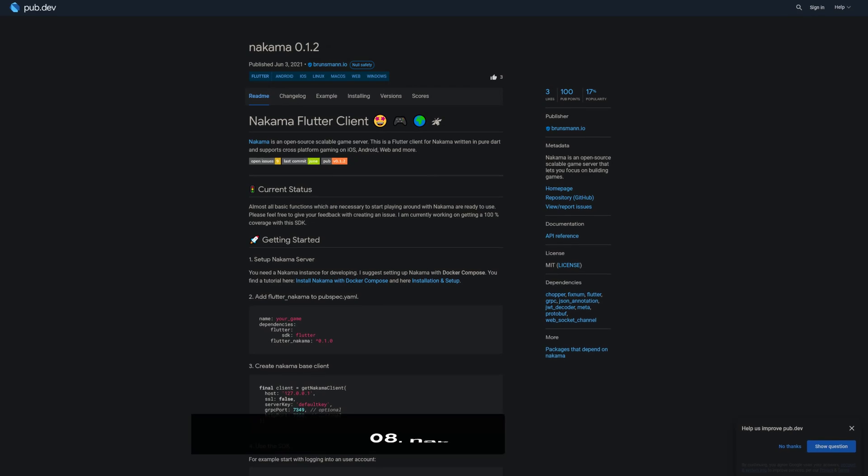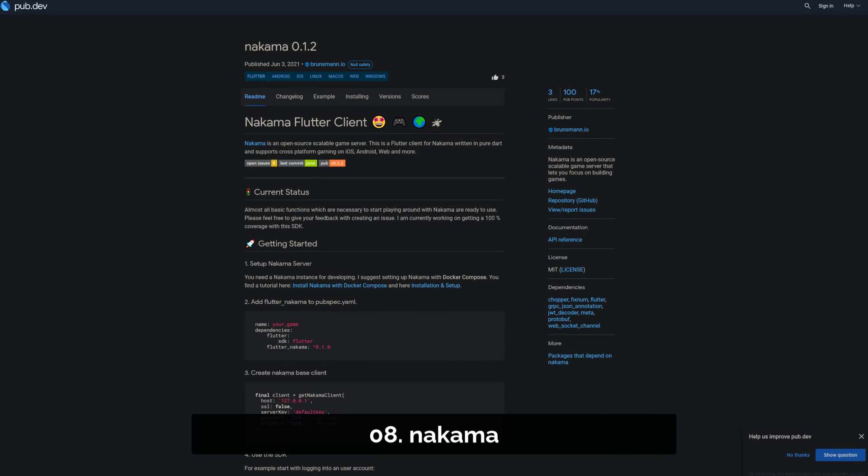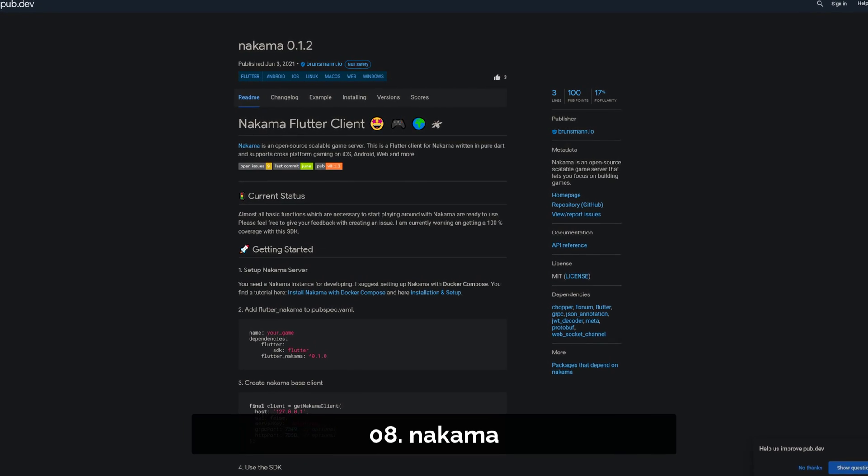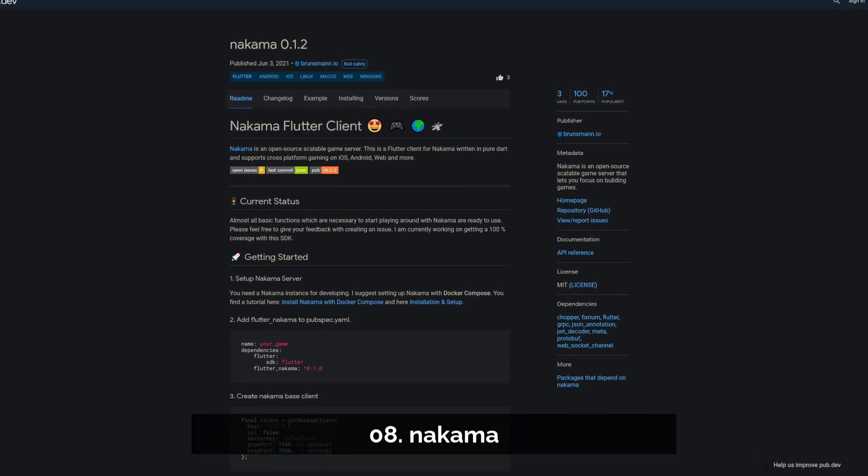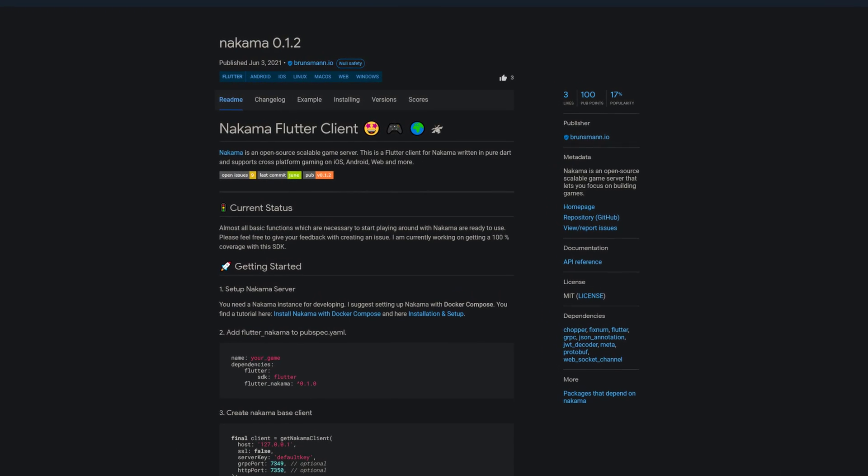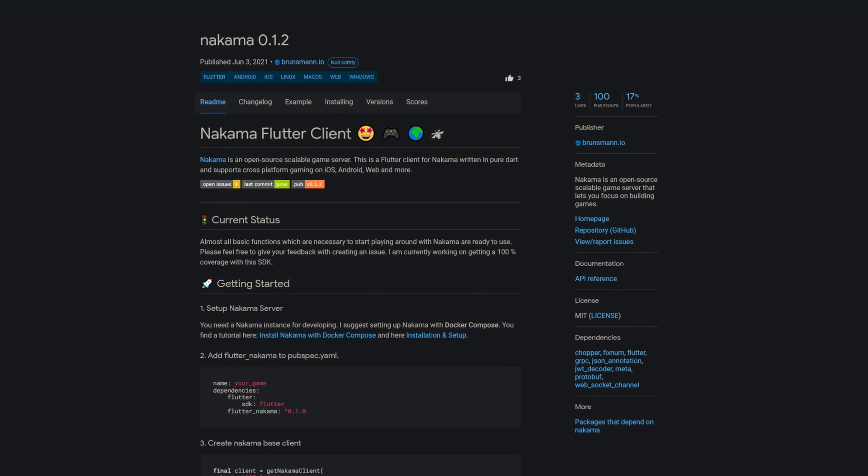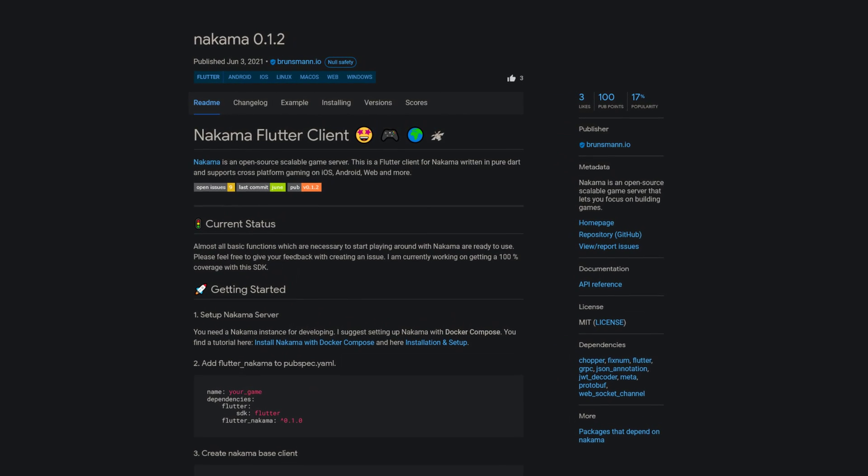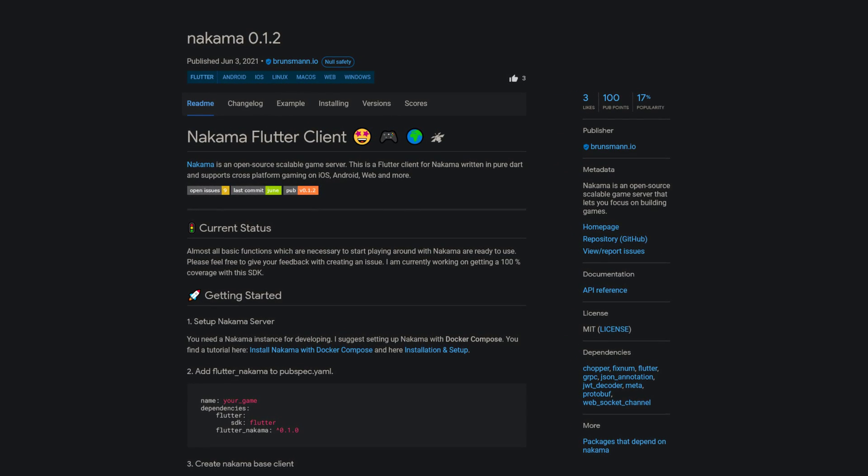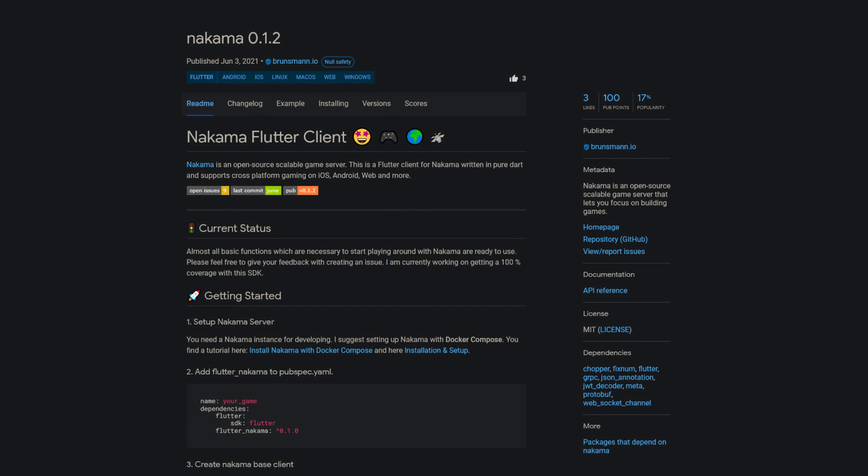Number 8 is called Nakama, which is an open source scalable game server that lets you focus on building your games. Link to the official Nakama website and documentation in the video description.